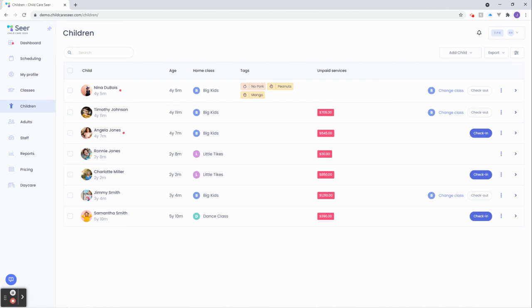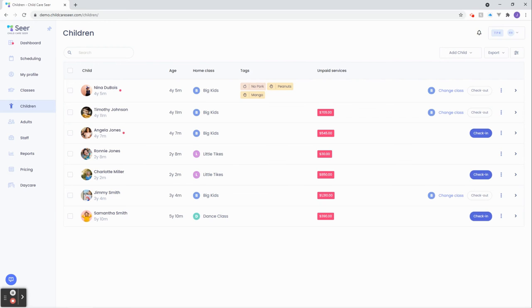From this page we can do some bulk actions. Sometimes you might want to perform an action for more than one child at a time like check in or check out, adding a charge, grabbing an email address and so on. Do you see the multi-select checkboxes to the left of the children's avatars and names? Now the bulk action menu will appear at the bottom.